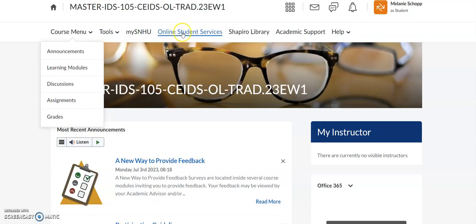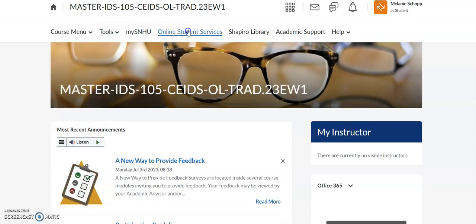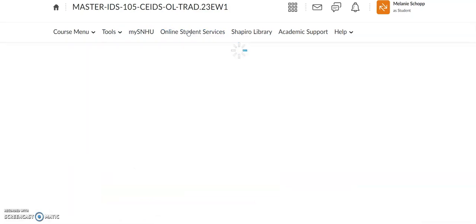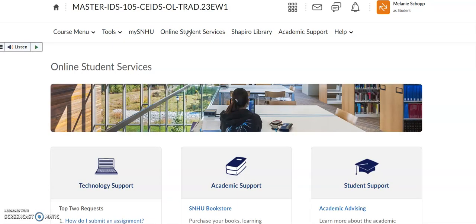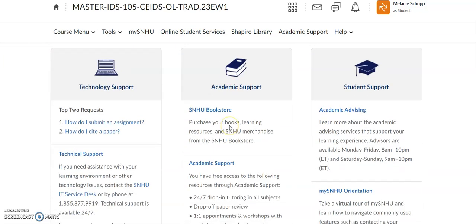But up here at the top, I wanted to bring your attention to Online Student Services. When you click on that, it is going to bring up all the different resources that the university has available to you. These resources are to be used at your convenience. They are free — they are part of your tuition, and they're going to help support your success.